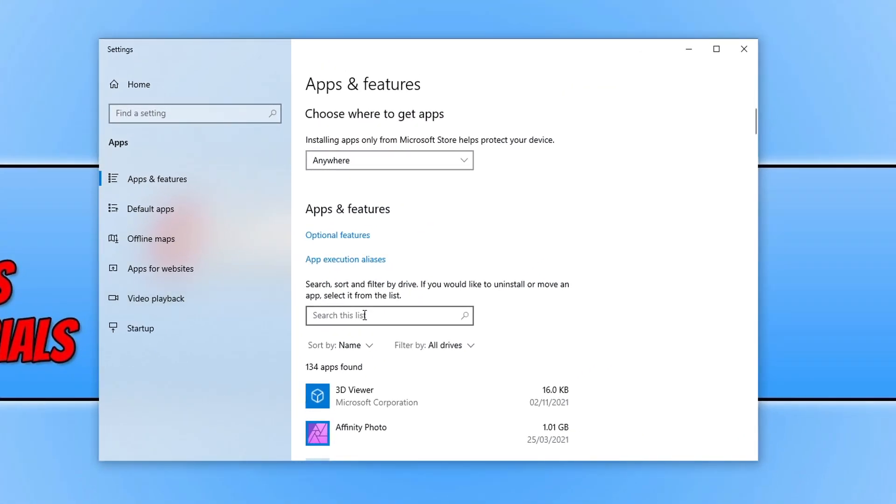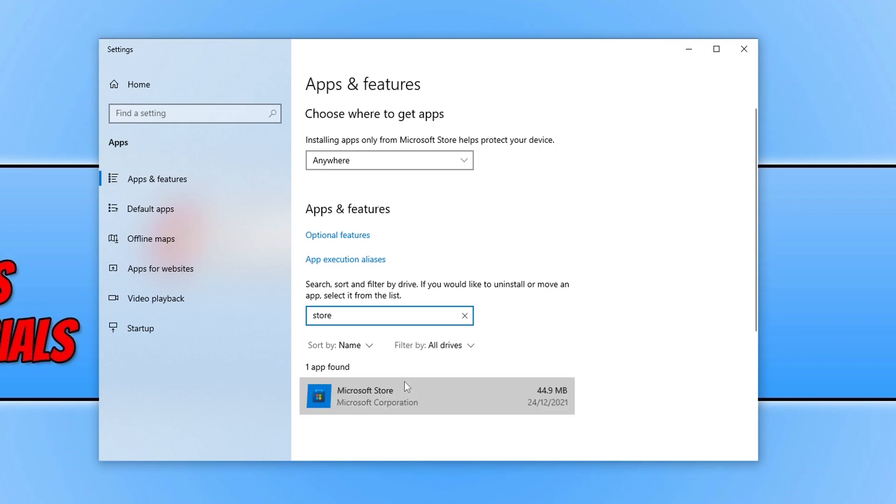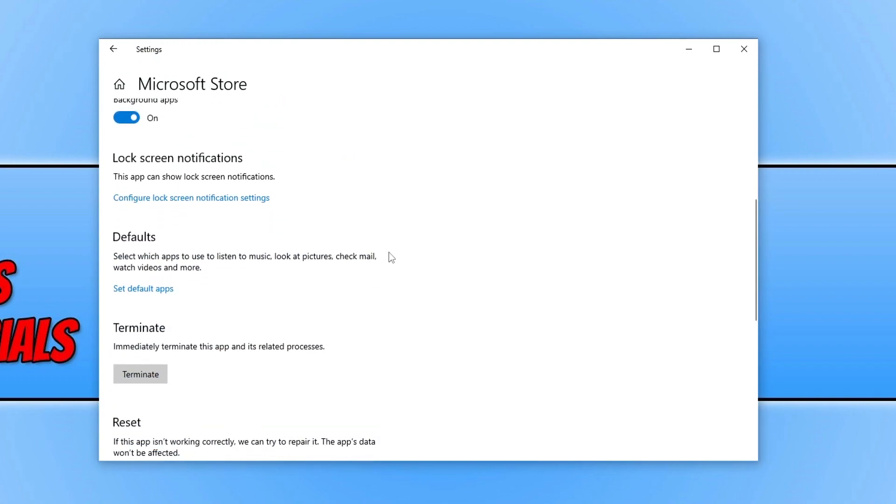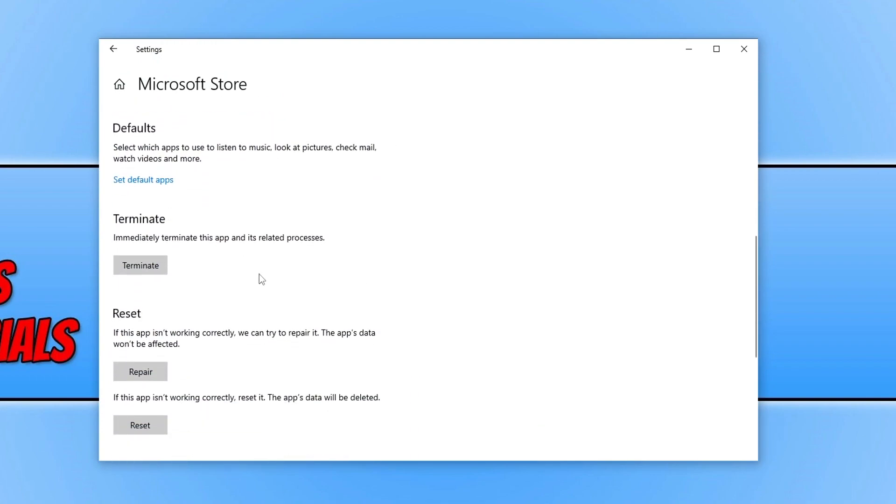You now need to search this list and type in Store, and then select Microsoft Store. You then need to click on Advanced Options, and then scroll down and click on Terminate.